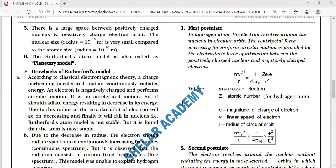The centripetal force necessary for its uniform circular motion is provided by the electrostatic force of attraction between the positively charged nucleus and the negatively charged electron. This is given by Coulomb's force: (1/4πε₀)(Ze²/rₙ²) = mVₙ²/rₙ. For hydrogen atom, Z = 1, so the formula simplifies with e squared.